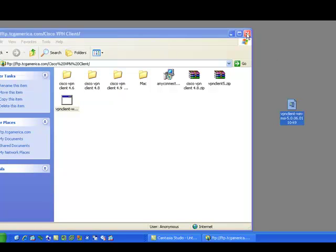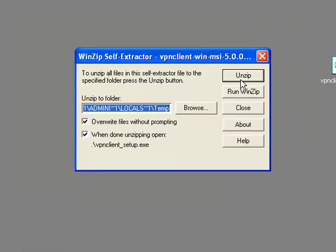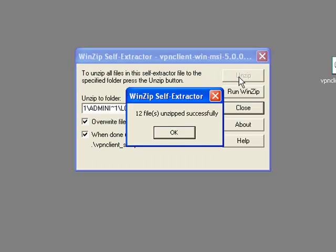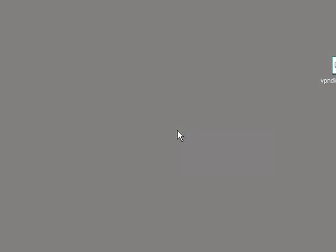Close that. We'll then double-click to unzip, and the setup will start automatically.